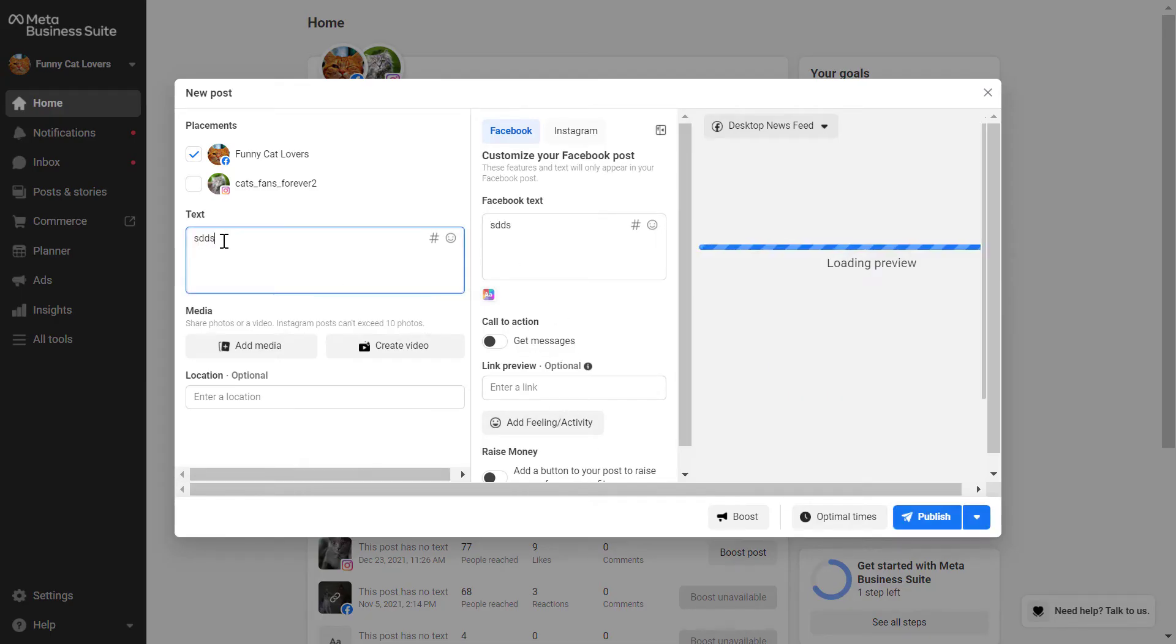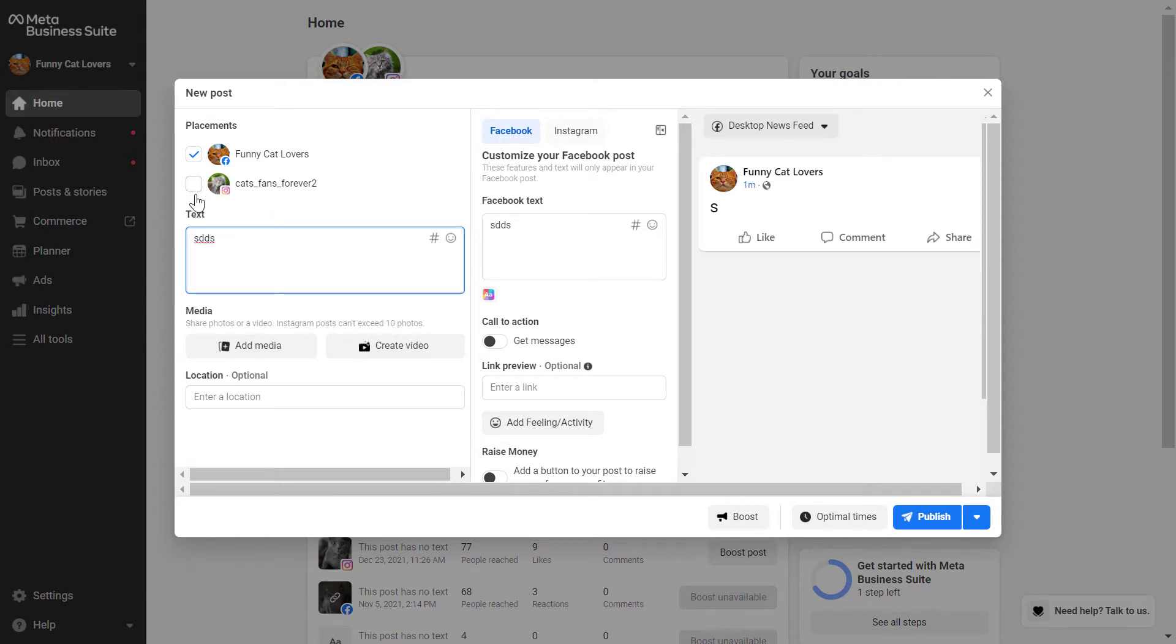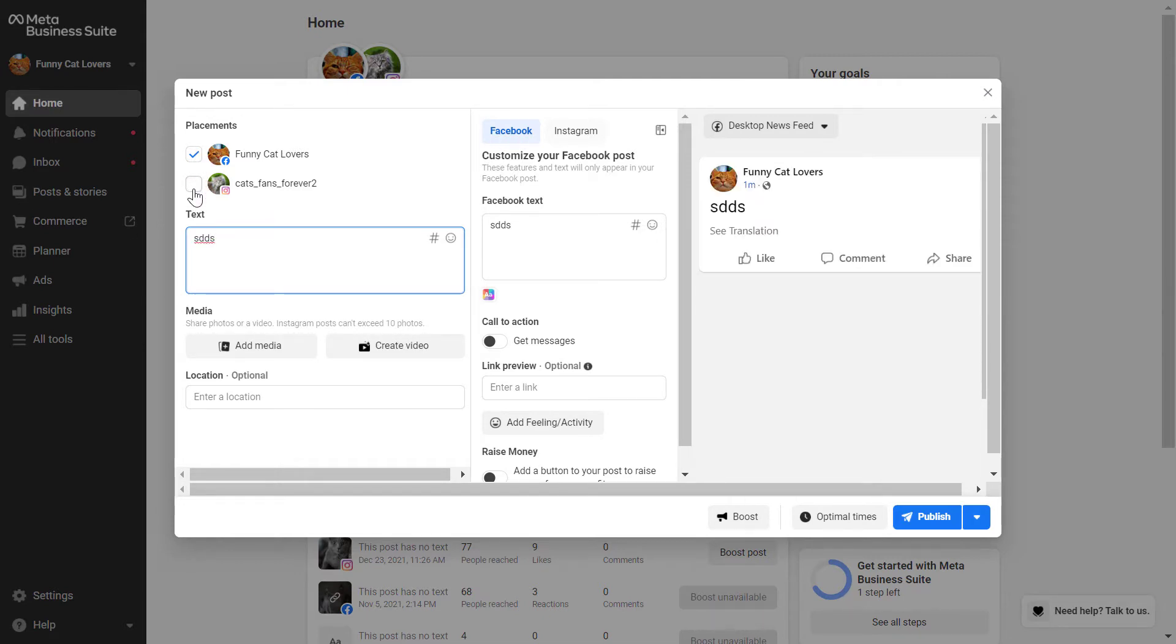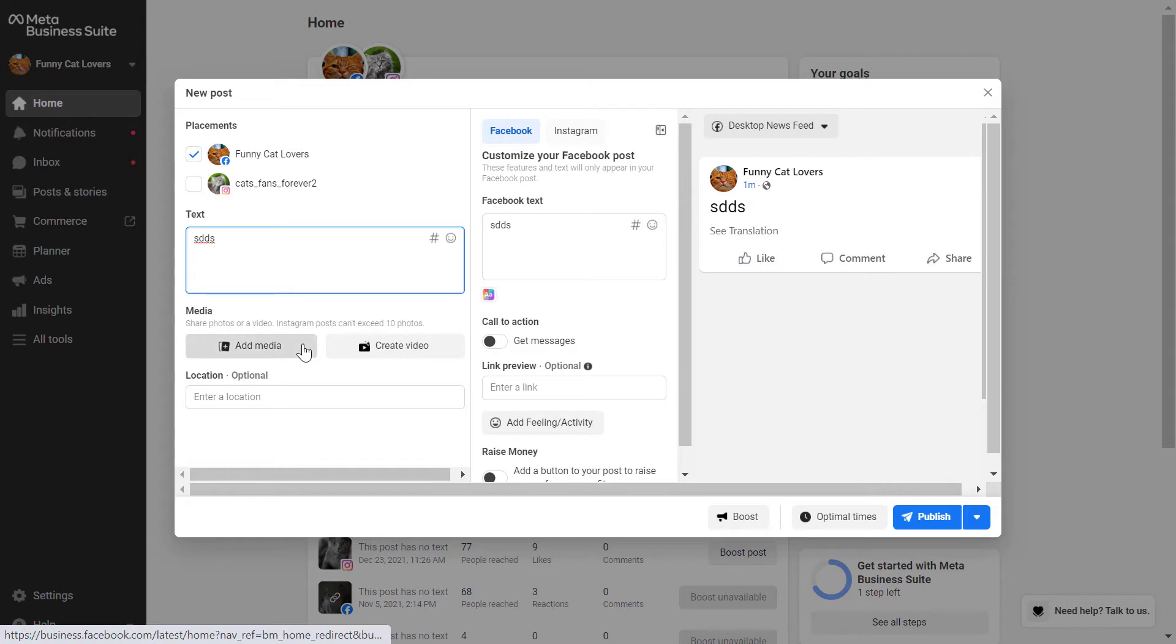So add anything, add post text here. You can also, as you can see, post simultaneously and schedule posts simultaneously to both the Facebook page and to the Instagram account. You can also add media, so photos and videos here.